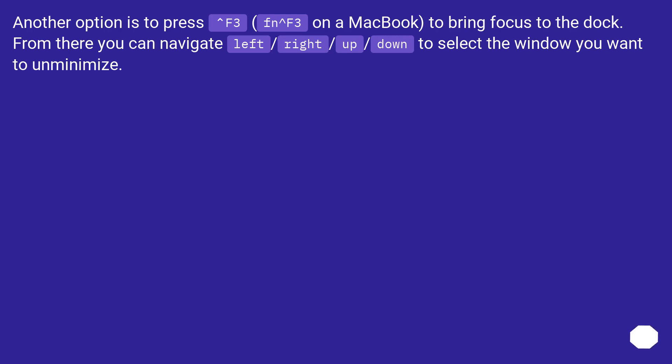Another option is to press F3, Function F3 on a MacBook, to bring focus to the dock. From there you can navigate left, right, up, down to select the window you want to unminimize.